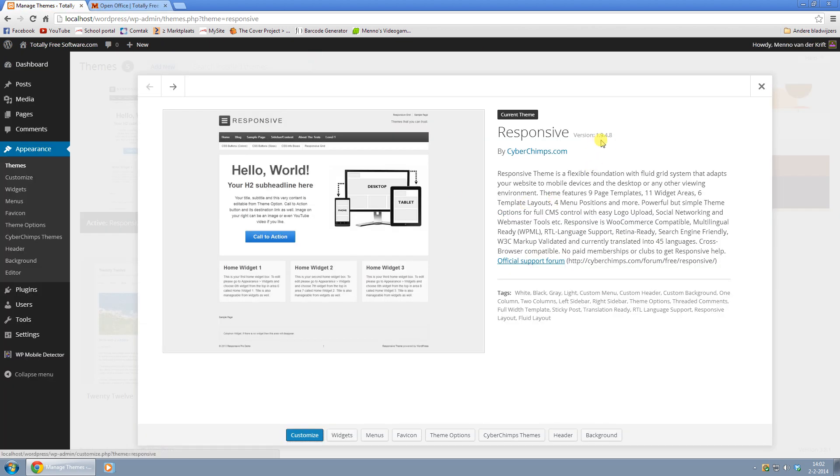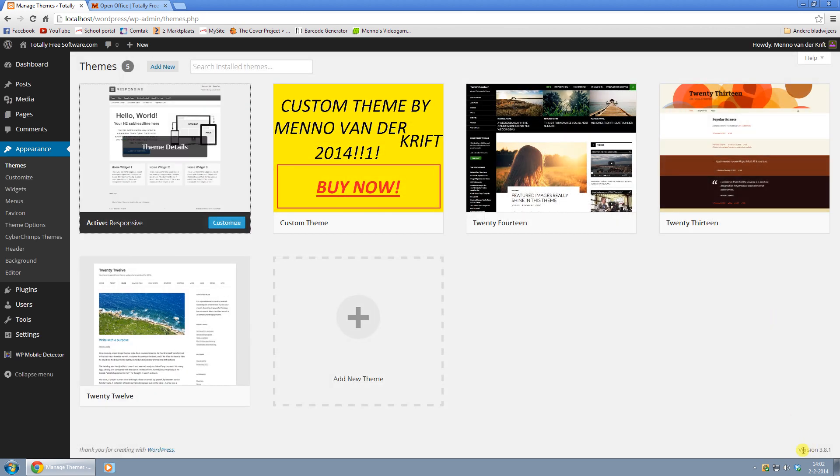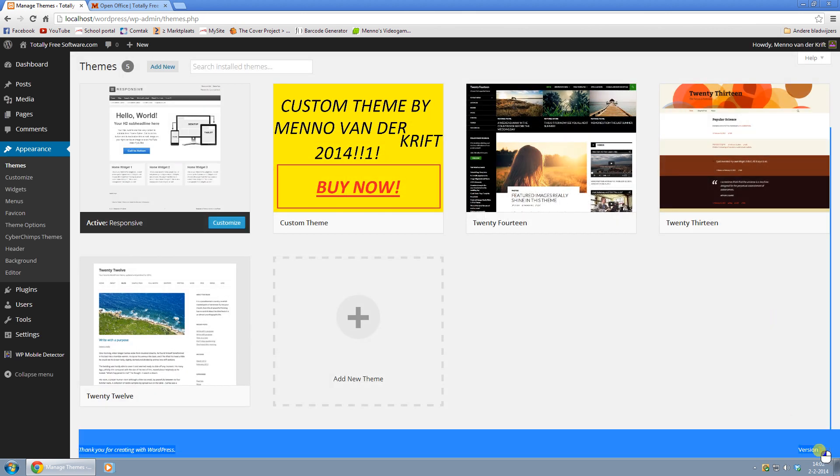Current version right now is 1.9.4.8 in WordPress 3.8.1.